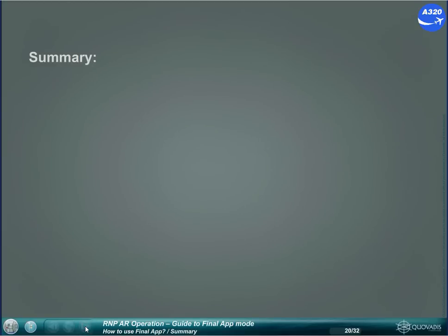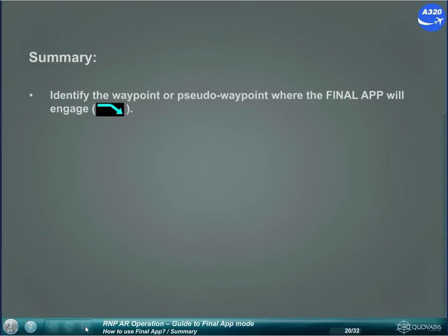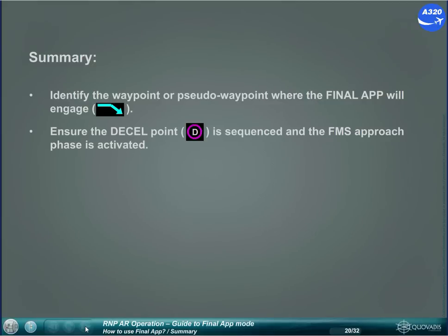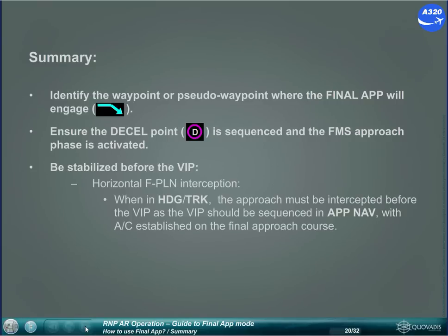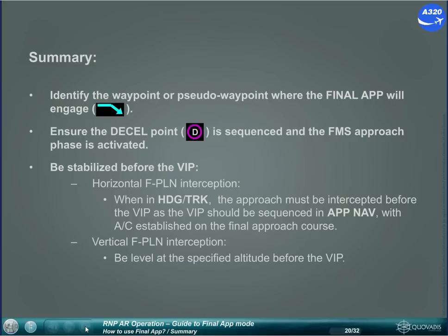Summary: Identify the waypoint or pseudo-waypoint where the final approach will engage. Ensure the D-cell point is sequenced and the FMS approach phase is activated. Be stabilized before the VIP. For horizontal flight plan interception when in heading or track, the approach must be intercepted before the VIP, as the VIP should be sequenced in Approach NAV with the aircraft established on the final approach course. For vertical flight plan interception, be leveled at the specified altitude before the VIP.